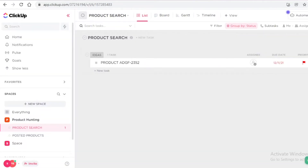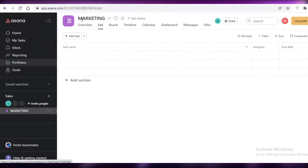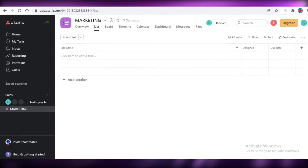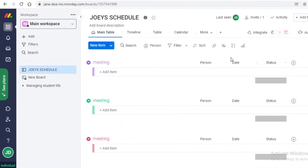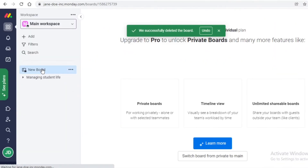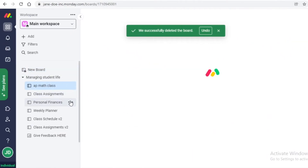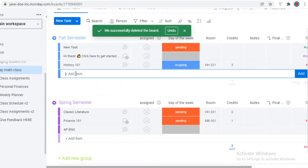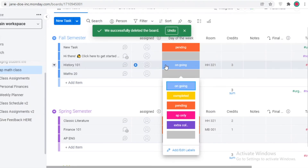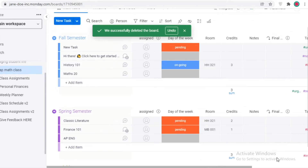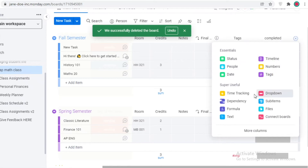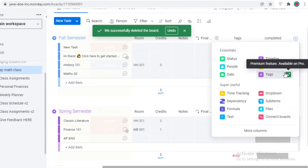The general workspace of all three platforms is great to use. On Monday.com, if I go into a dashboard and want to create a new task, I just click 'New Item', add it, and then I can set the day, tags, room, credits, notes, and scroll over to click the plus button to add more fields — time tracking, dependencies, formulas, text, dropdowns, sub-items, numbers, and more. This is why Monday.com is great for detail-oriented users.